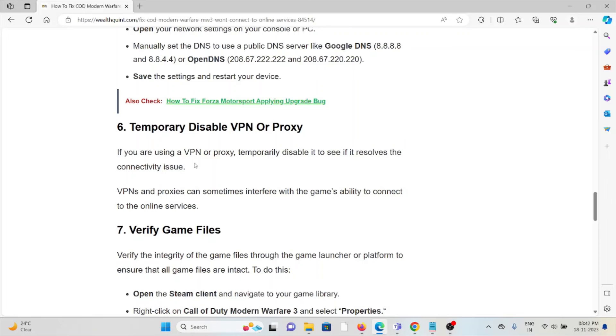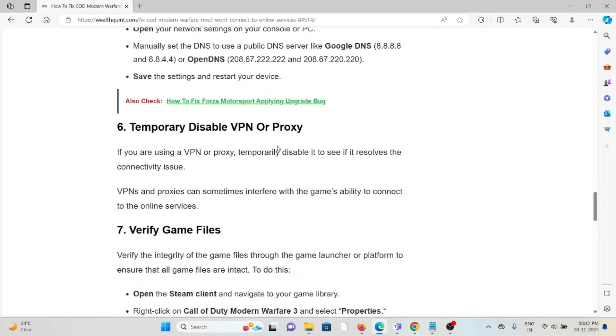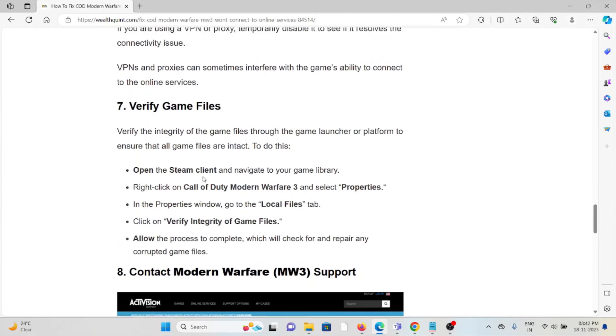The sixth method is temporarily disable the VPN or proxy. If you are using a VPN or proxy, temporarily disable it to see if it solves the connectivity issues. VPNs and proxies can sometimes interfere with the game's ability to connect to the online services.